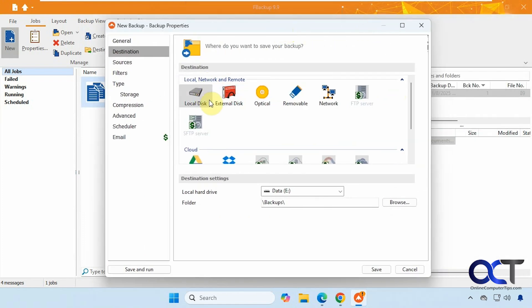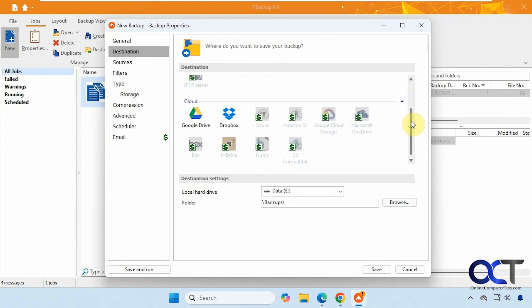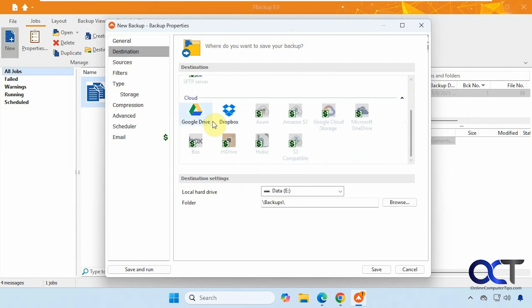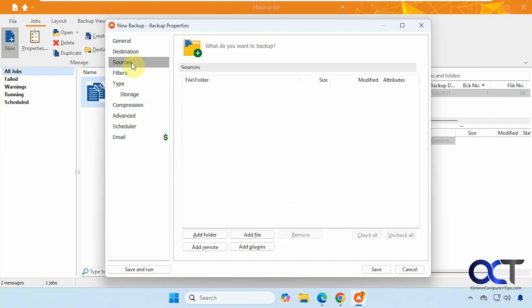All right, so we have the options here for local disk, external disk, optical, removable network. You can see FTP is greyed out there because that's a premium version. And if you had the premium version, you could do more than Google Drive and Dropbox.